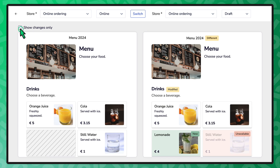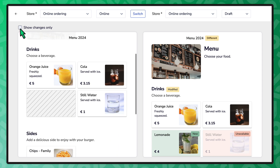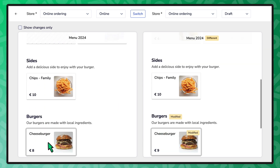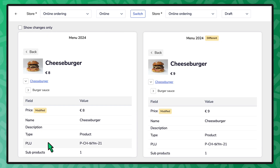New categories or items are marked in green, while those that are unavailable are marked in red. Hovering over an item shows you its location on the other menu if available. Selecting the item shows you its full details on both menus.